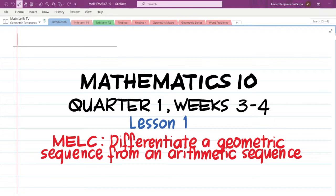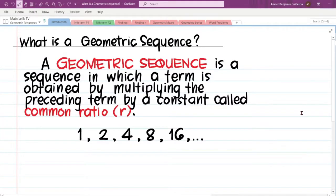Let us first define what a geometric sequence is. A geometric sequence is a sequence in which a term is obtained by multiplying the preceding term by a constant called the common ratio.